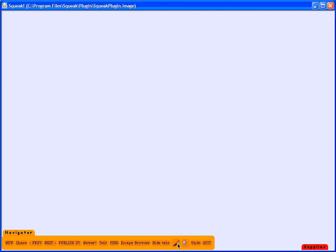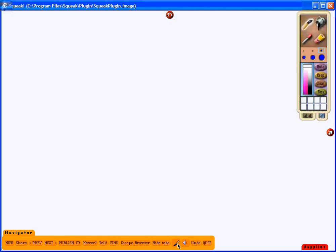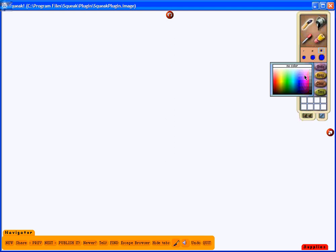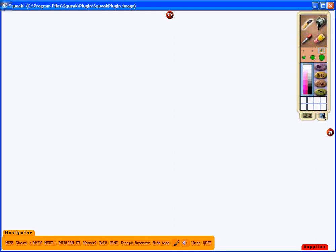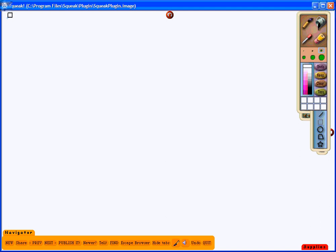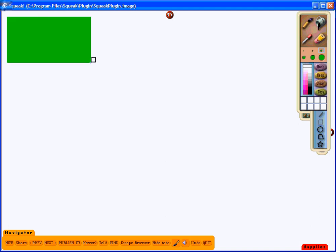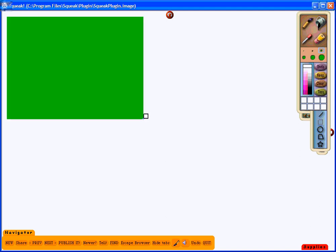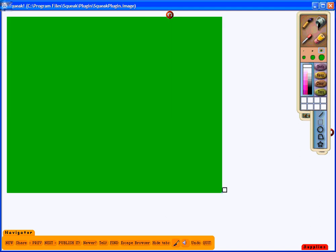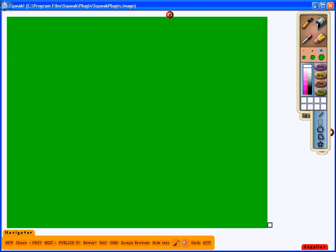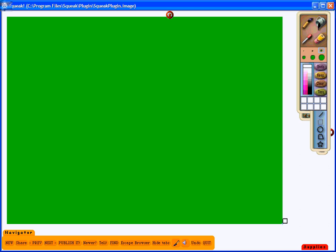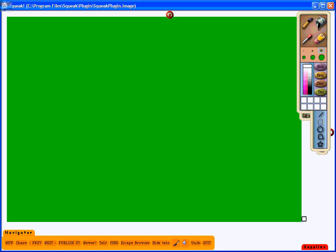From there I'm going to choose the paintbrush which opens up a palette. First thing I will do is to create the outer edge of my drawing by using the square tool, or it makes rectangles also. I will click and drag this to create the edge of my drawing.